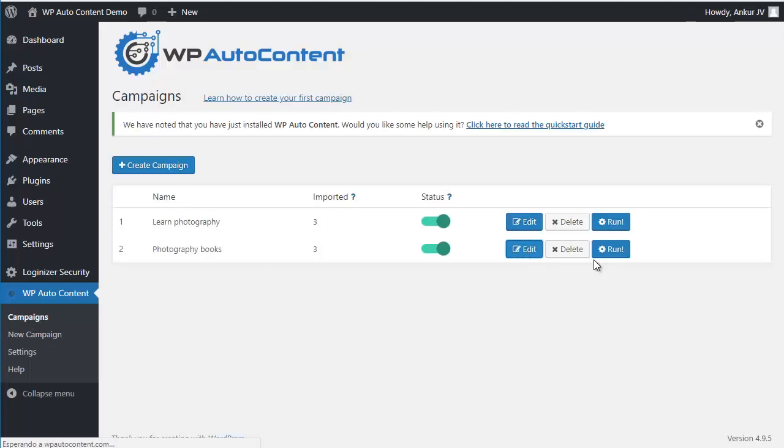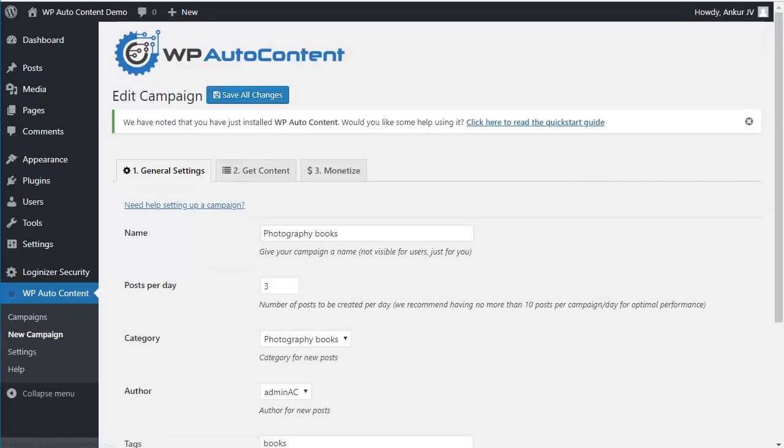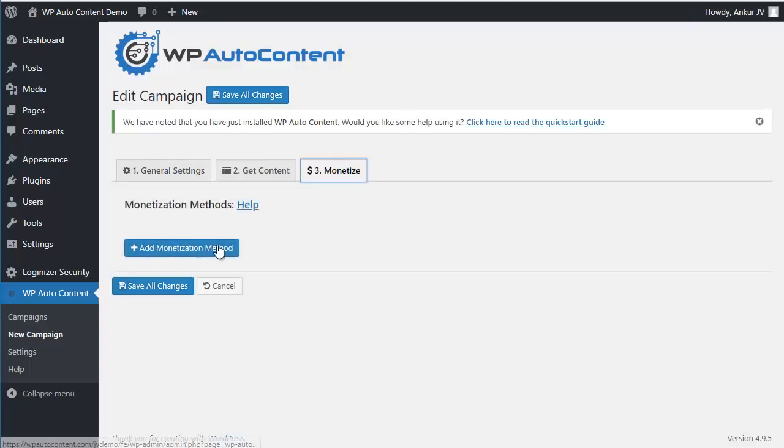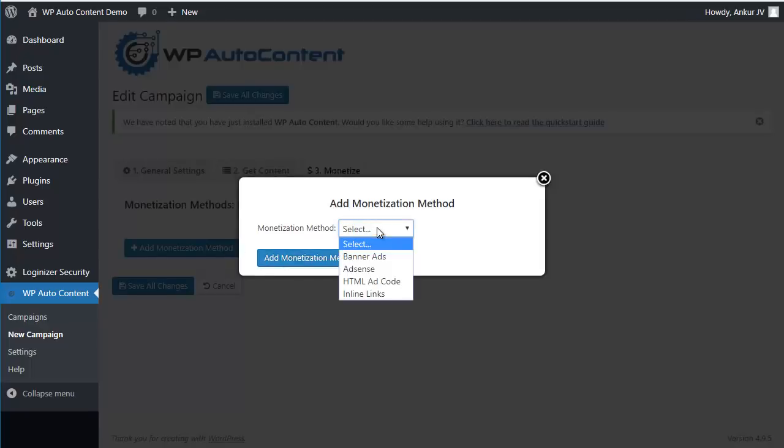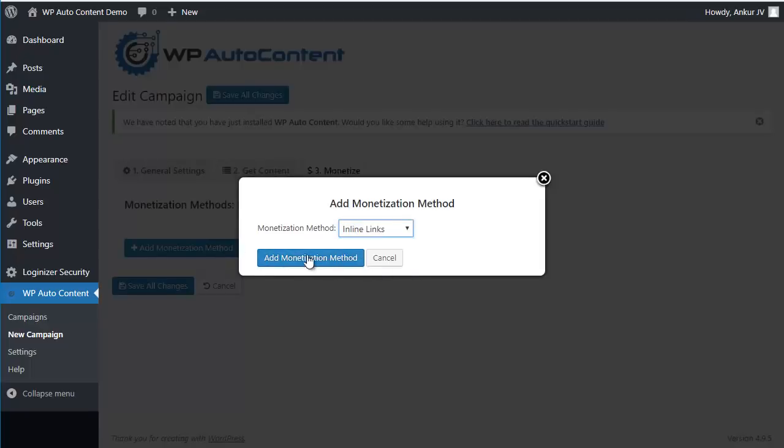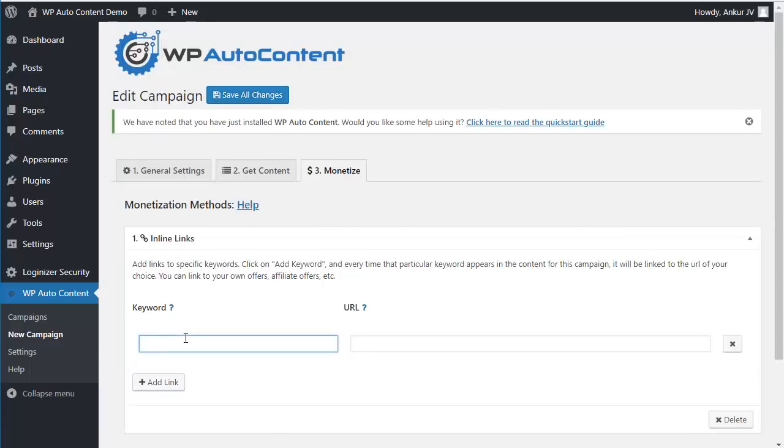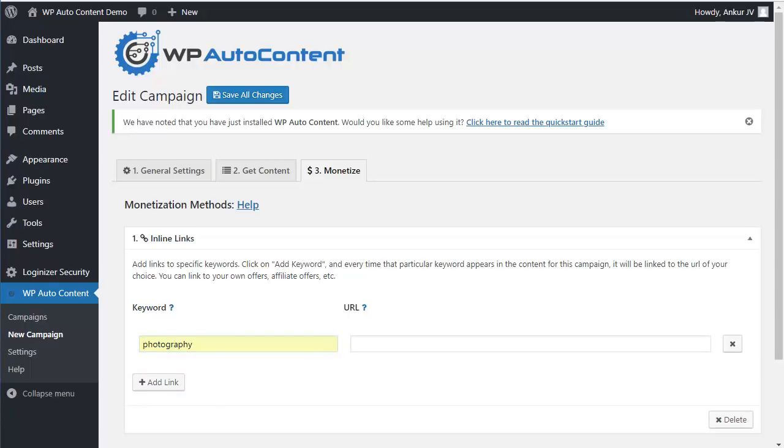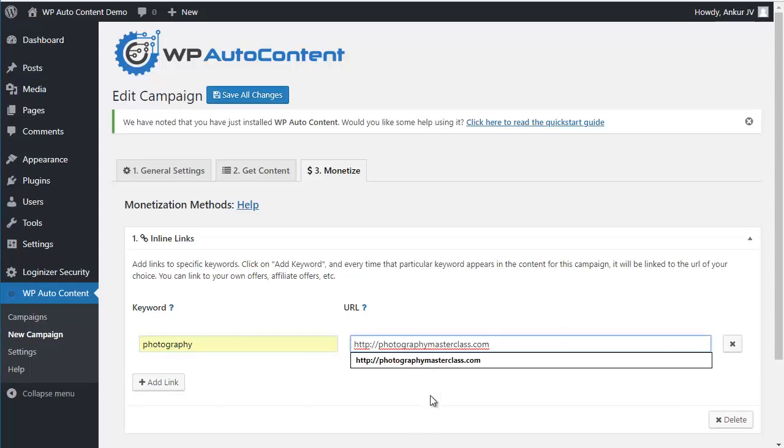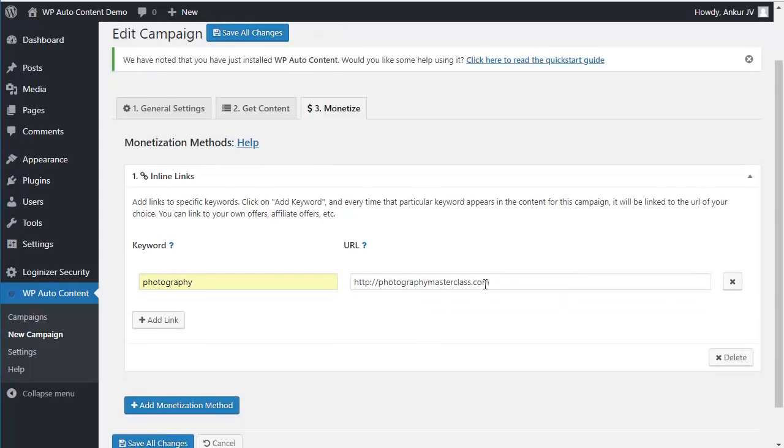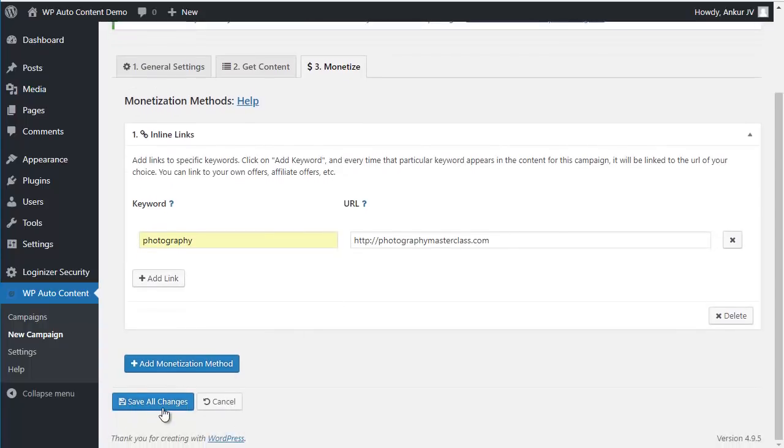And we're also going to monetize the books. Remember we have a link to Amazon.com, but also we're going to be adding some links. So every time the keyword photography appears on this campaign, it's going to be linked to this website, which again could be your own offer, affiliate offer, or any website you want. You can add multiple links if you want.